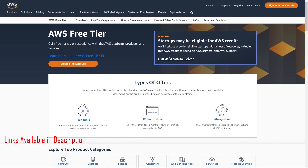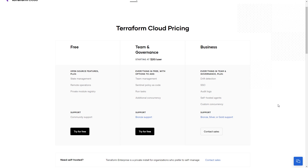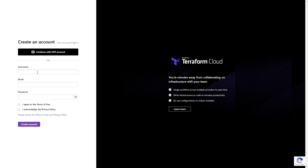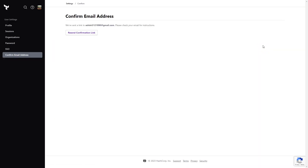You will need to have an AWS free tier account to proceed further. If you don't have one already, you can create an AWS free tier account by following the link in the description. You can also sign up to Terraform Cloud for free, verify your email, and you are good to go.